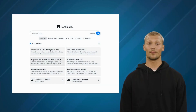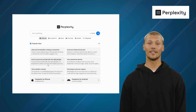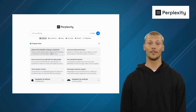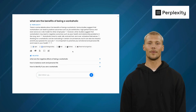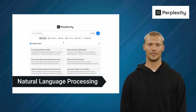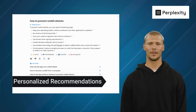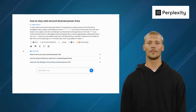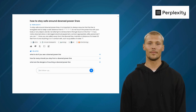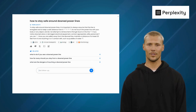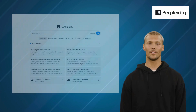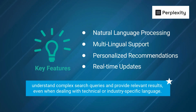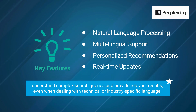The fourth alternative is Perplexity AI. Perplexity AI is an AI-powered search engine that enables users to search for information efficiently and seamlessly. Its features include natural language processing, multilingual support, personalized recommendations, and real-time updates. It uses a unique approach to language modeling called GPTC, which produces more coherent and structured outputs. Its standout feature is its ability to understand complex search queries and provide relevant results, even when dealing with technical or industry-specific language.